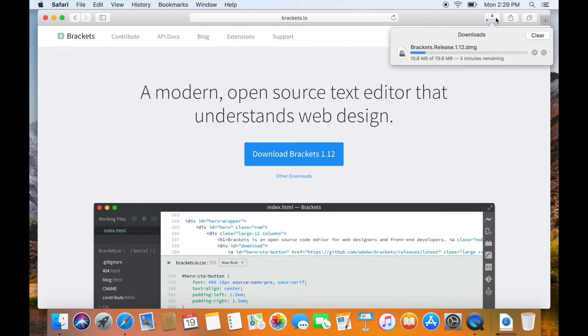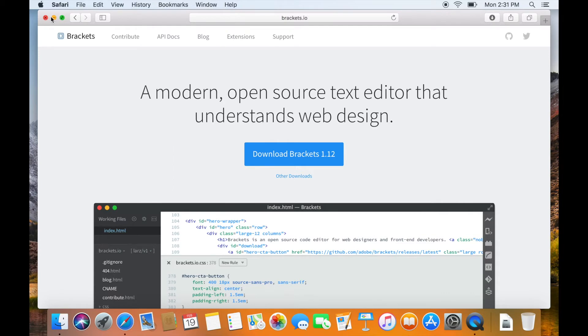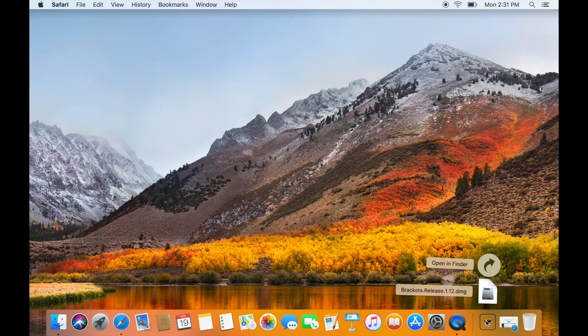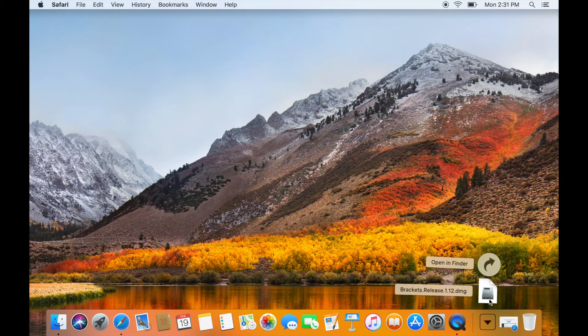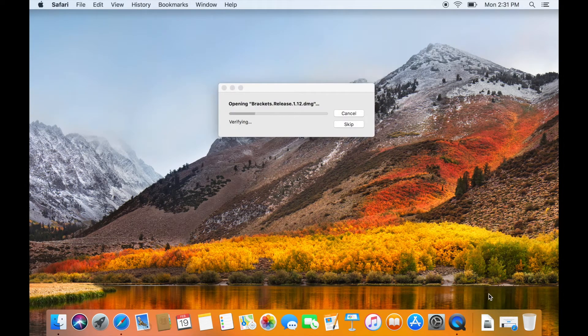It will take a minute or so to download. You can view the progress by clicking on the progress button in the menu bar. When the download is complete, close the Safari and click on Downloads in the taskbar.